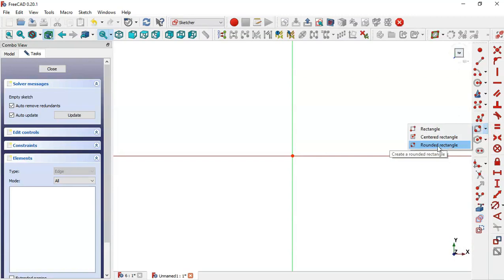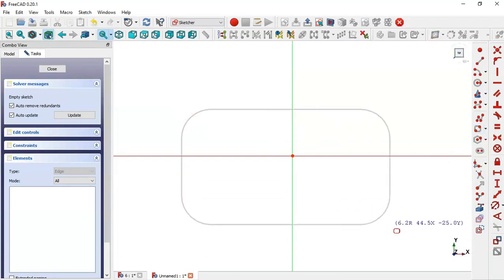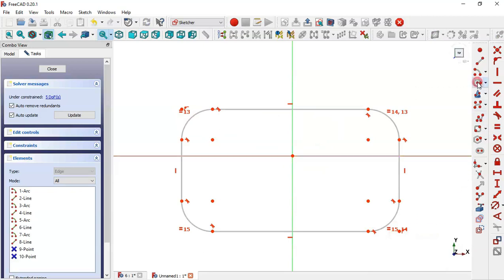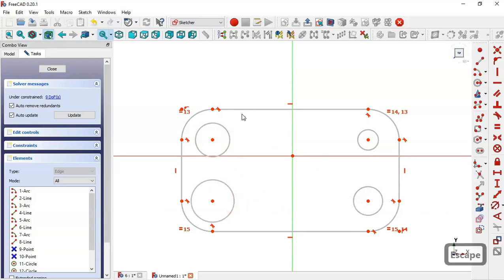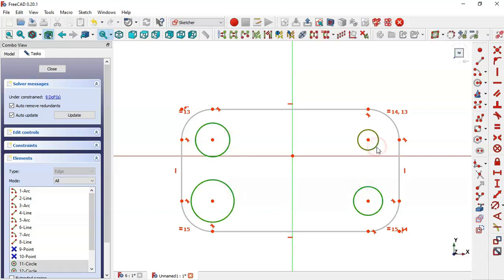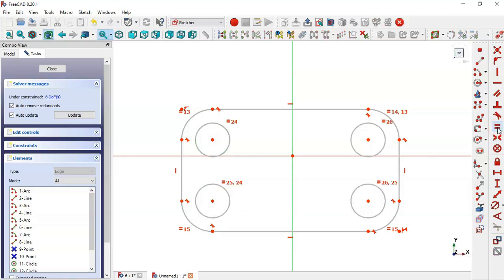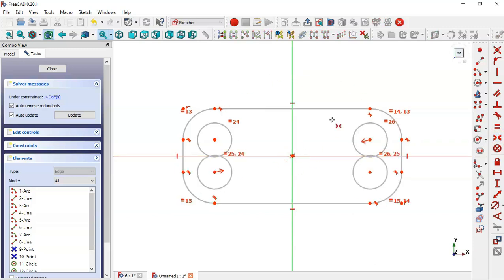Select the rounded rectangle tool and draw this rectangle. Now go to the circle command and draw these four circles. Let's constrain the sketch: select these four circles and make them equal. Now select the symmetrical constraint, select this point, this point, and the origin point — so now the sketch is symmetrical.